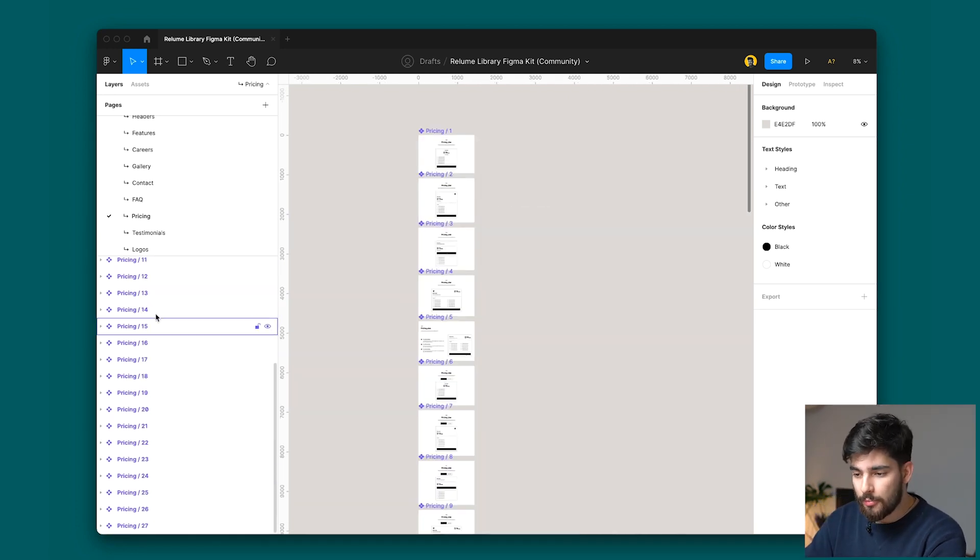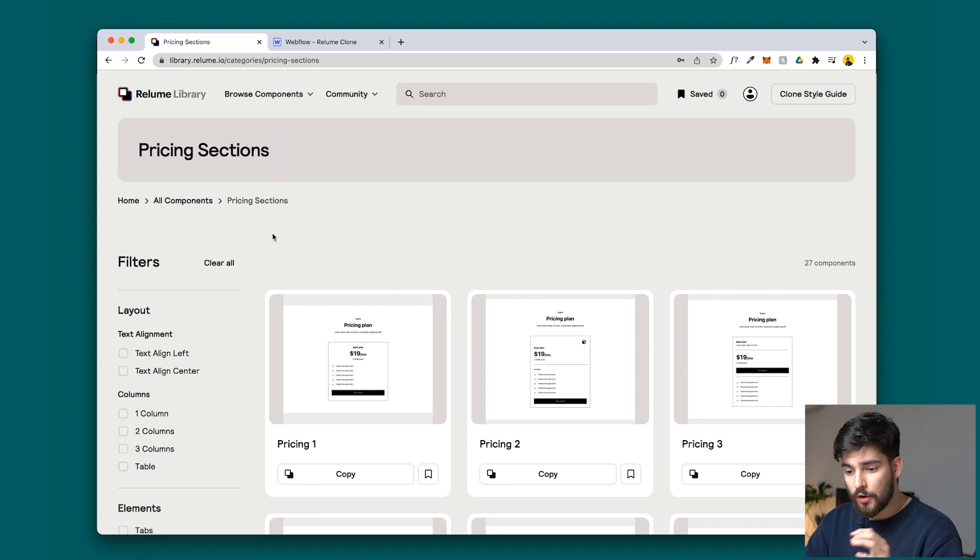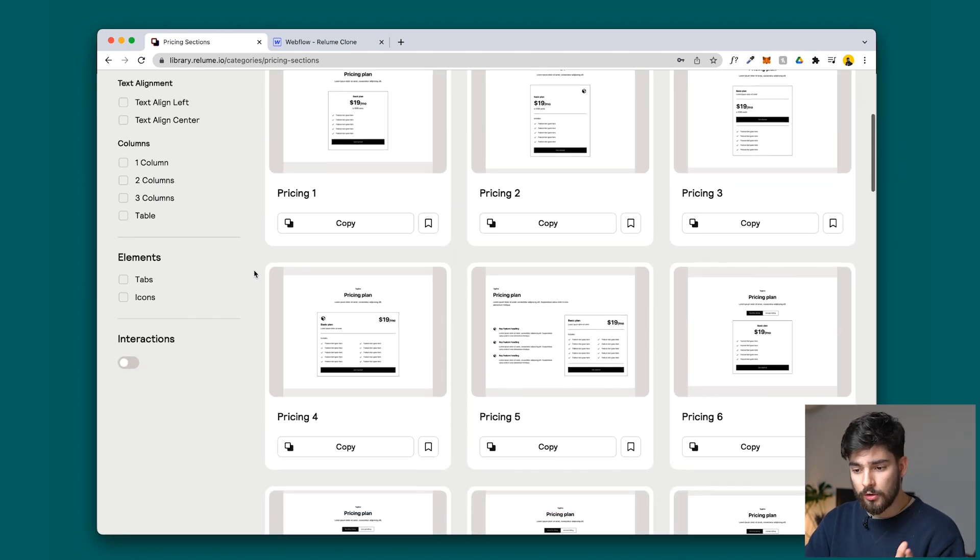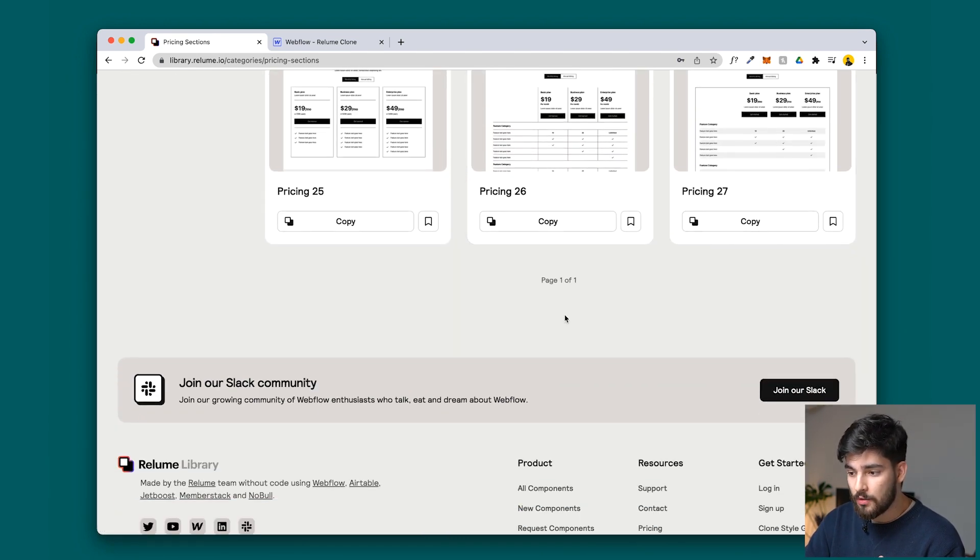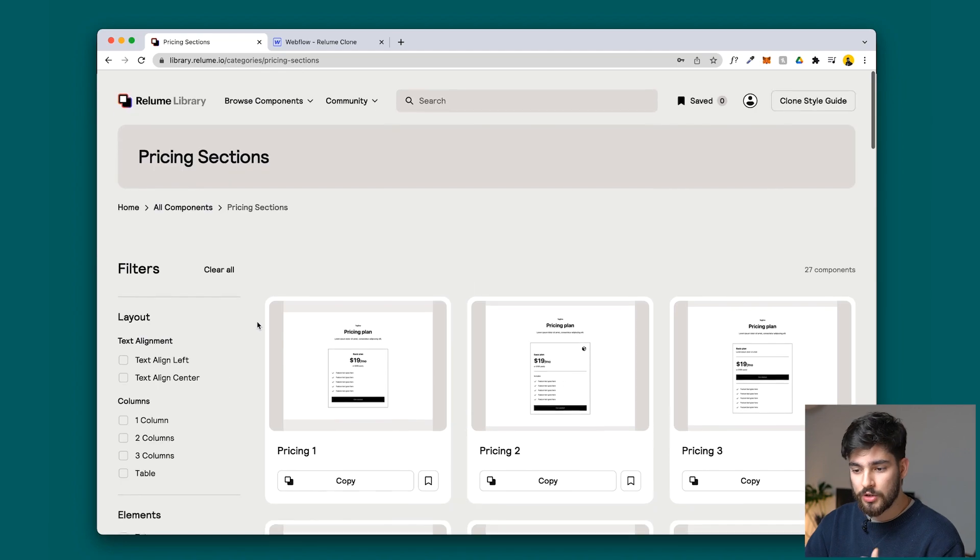Over here we've got pricing 1 through 27, and if we go on to Reloom we see that we've got pricing 1, 2, 3, all the way down until 27. So all the components are copy-pasted already into Figma.